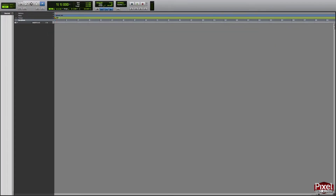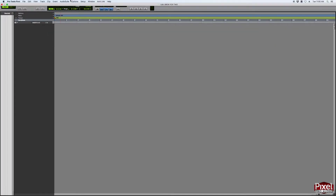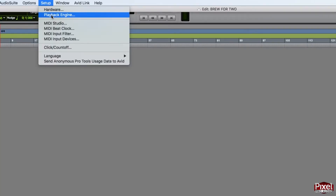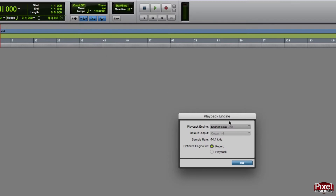The first thing we have to do to optimize Pro Tools is go to our Setup tab and go to Playback Engine. Make sure that your audio interface is selected — we are using the Scarlett Solo USB — and then you can optimize for record or playback. Then hit OK.